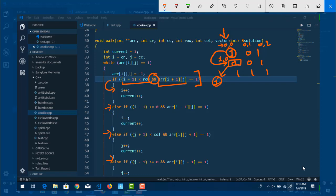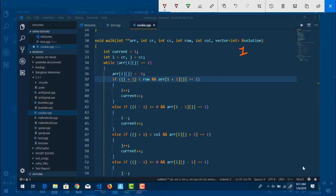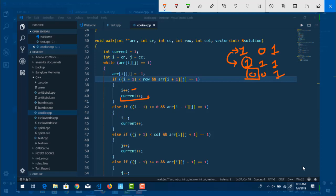So in the downward condition we increment i by one and increment current. For i minus one, suppose we were at a certain position — we check it is greater than or equal to zero so it doesn't go out of bounds, and arr[i-1][j] must also equal one, meaning the element above is a choco chip. So the downward condition moves us down, the i minus one condition checks upward.